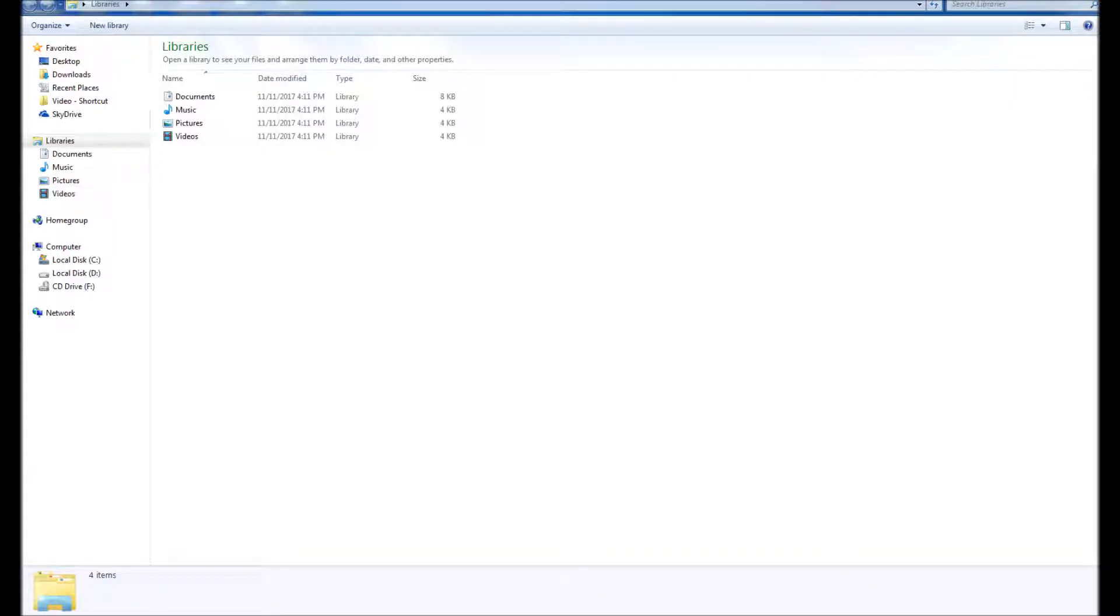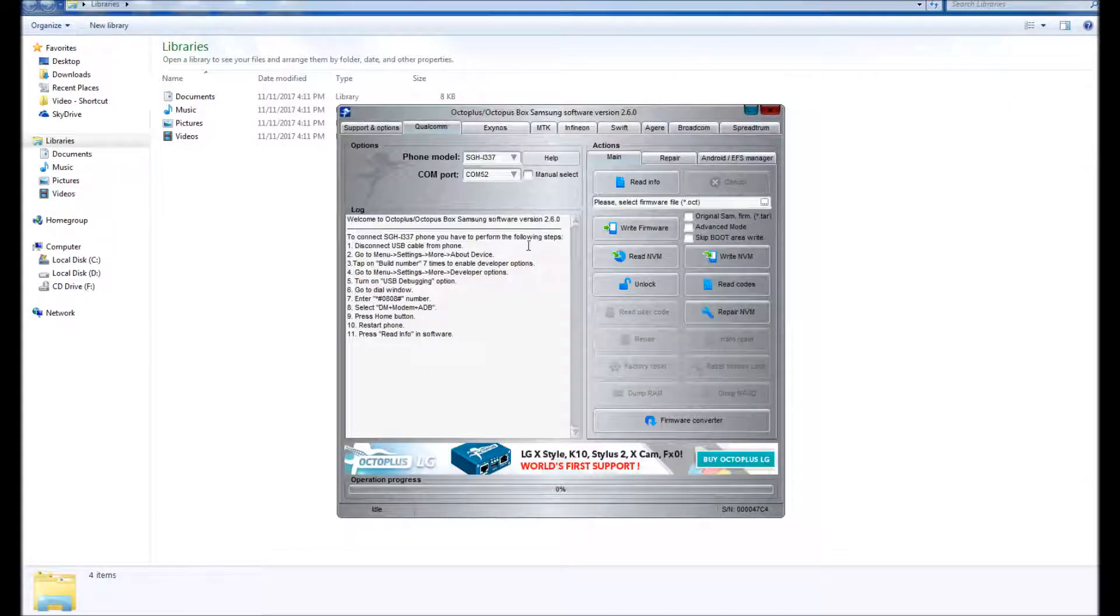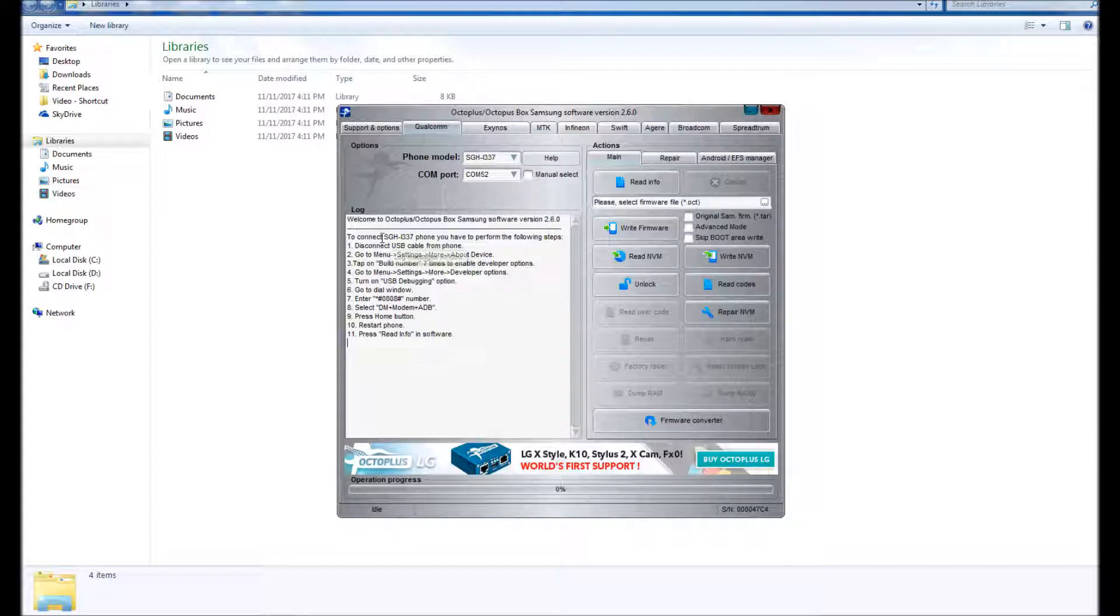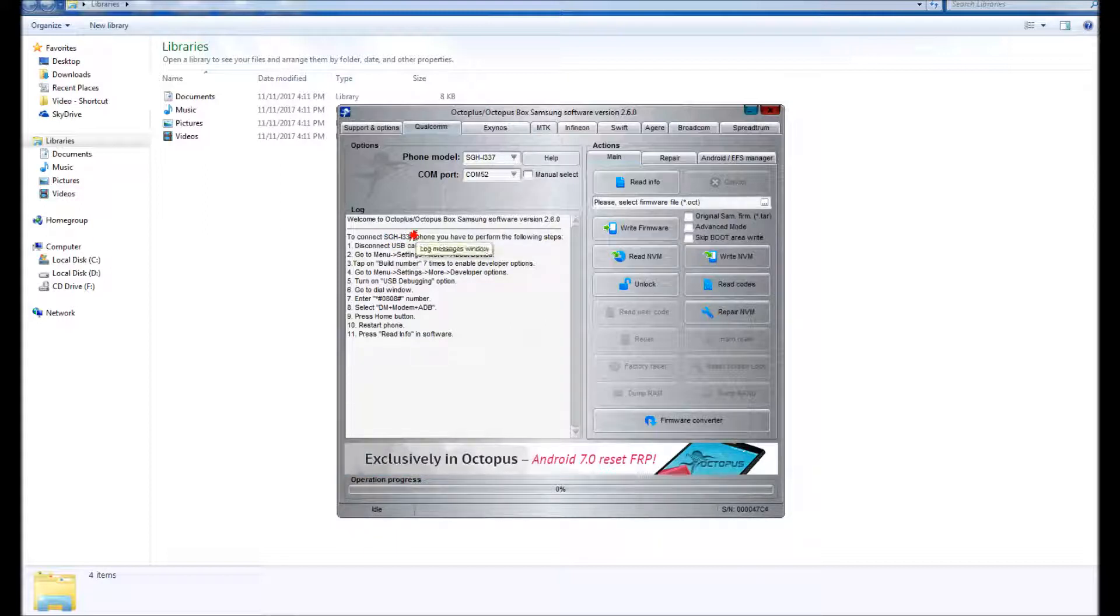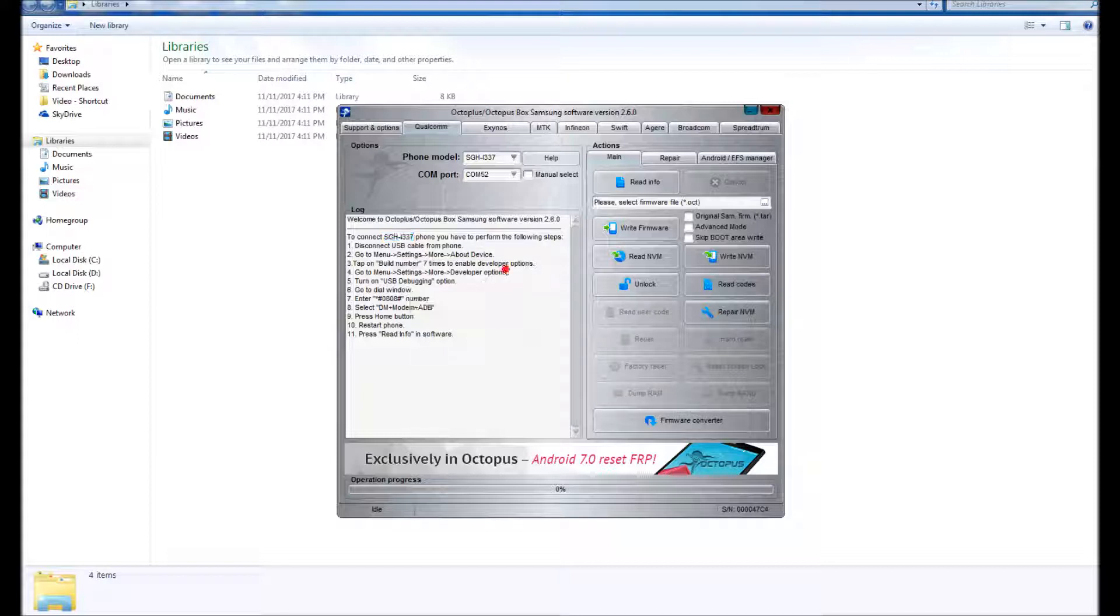Alright people, so today we are going to be unlocking the SGH i337m. It does not say that here in the video because the video was recorded before this audio recording was done. As you can see here...